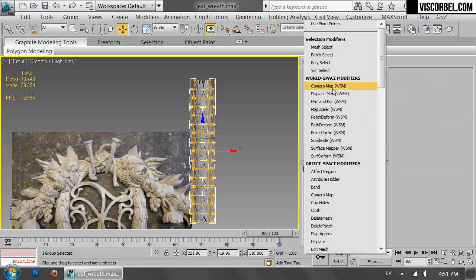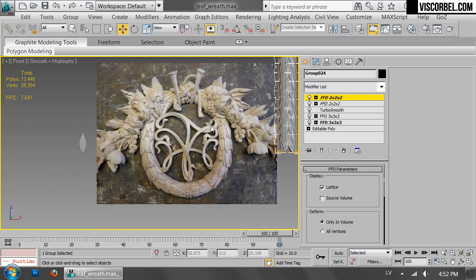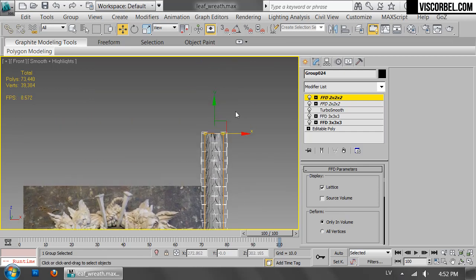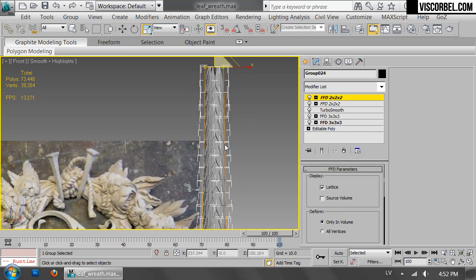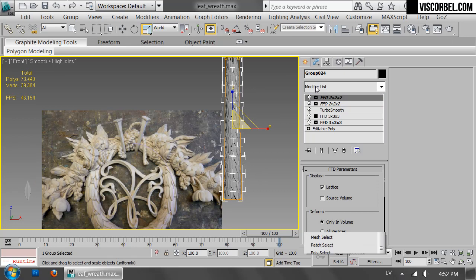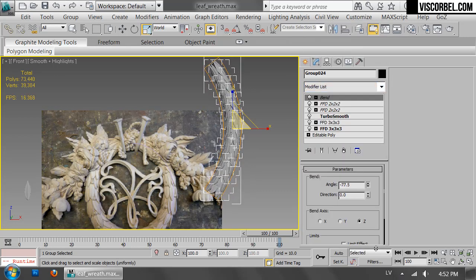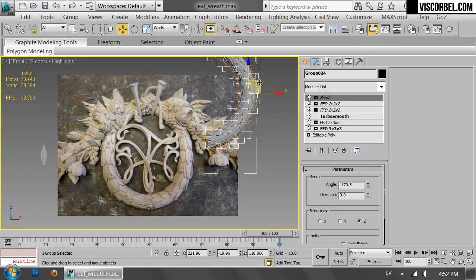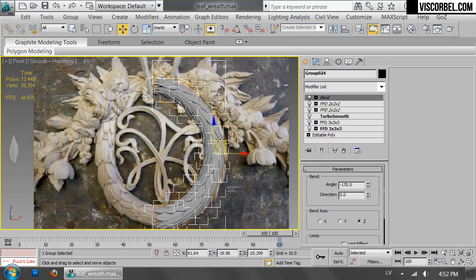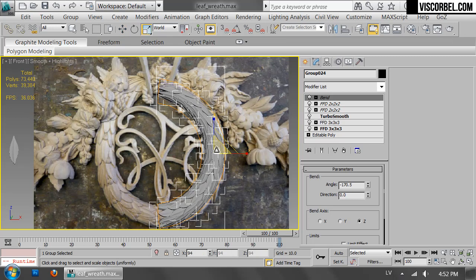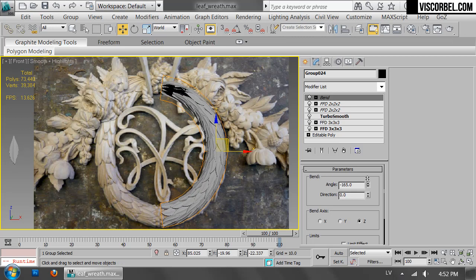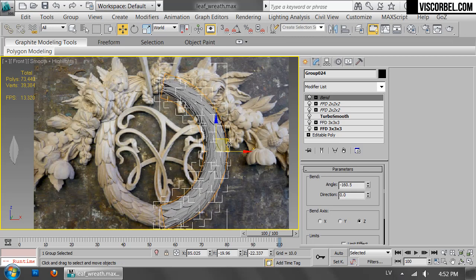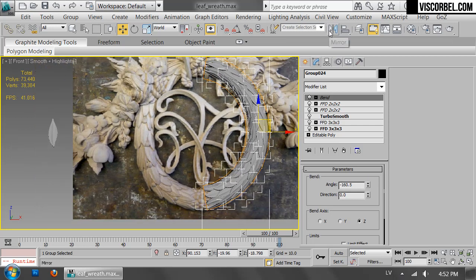Add another FFD 2x2 modifier and let's taper it a little bit since you can see in this reference this part is thinner than the bottom part. So I'm gonna taper it a bit and add the bend modifier. Bend it into shape. So something like this.